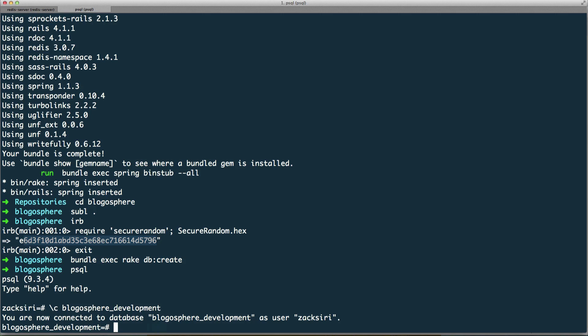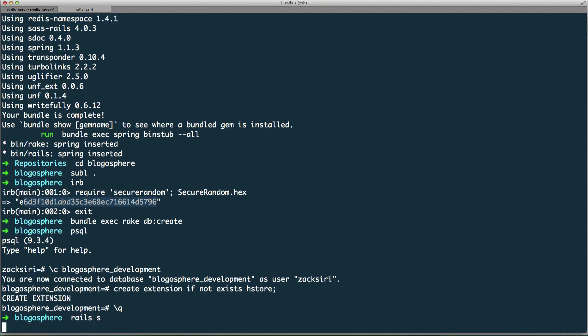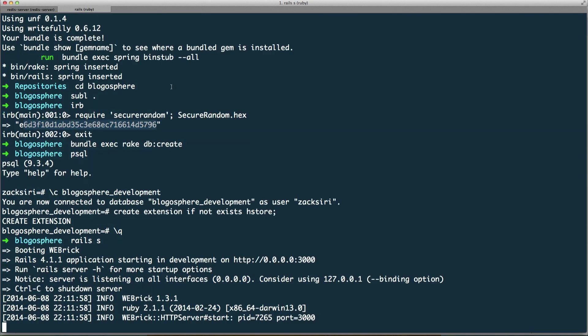I'm going to run CREATE EXTENSION IF NOT EXISTS hstore. Once that's done I can quit out of the Postgres command line tool. Now we can try and start our Rails application and see if it works.